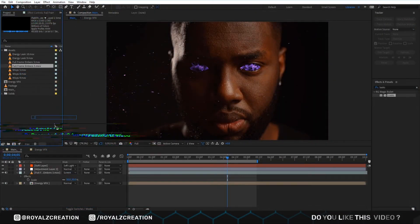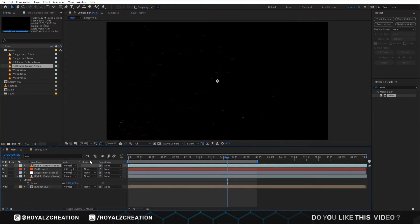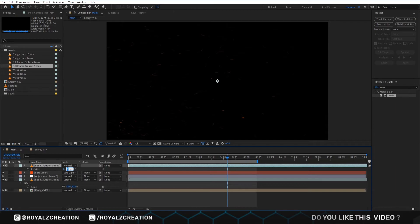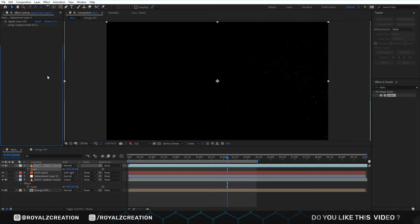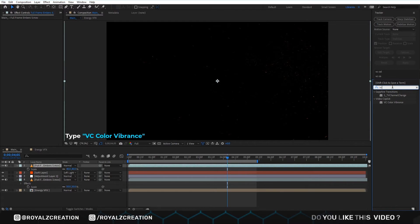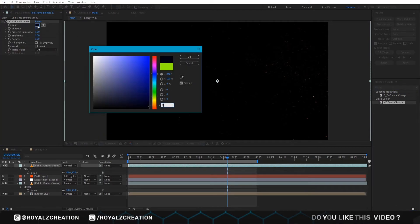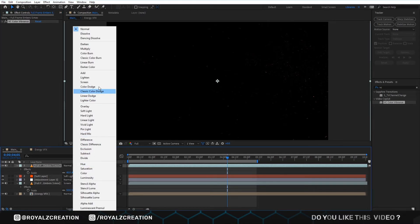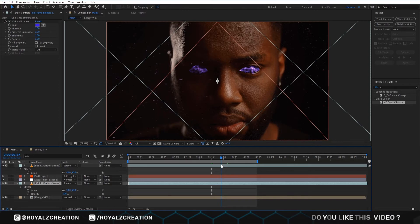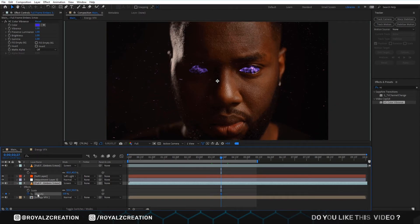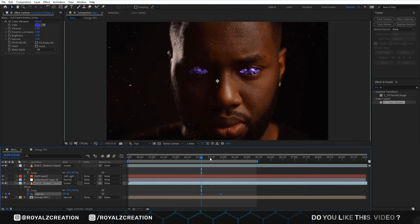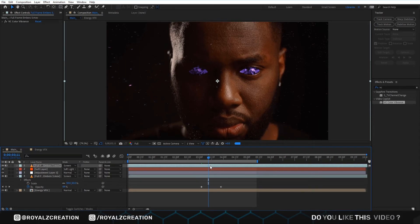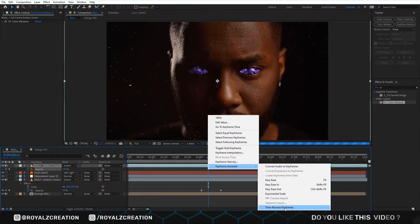Now we insert the ember video. We change the rotation value to minus 180 degrees and the scale value to 40%. Now we add the VC Color plugin and change the color, then change the blend mode to Screen. Now we add an opacity keyframe, change the value to 0, move backward, change the value to 100. We copy the keyframe by Ctrl+C, paste by Ctrl+V, right click, and change to Time Reverse Keyframe.